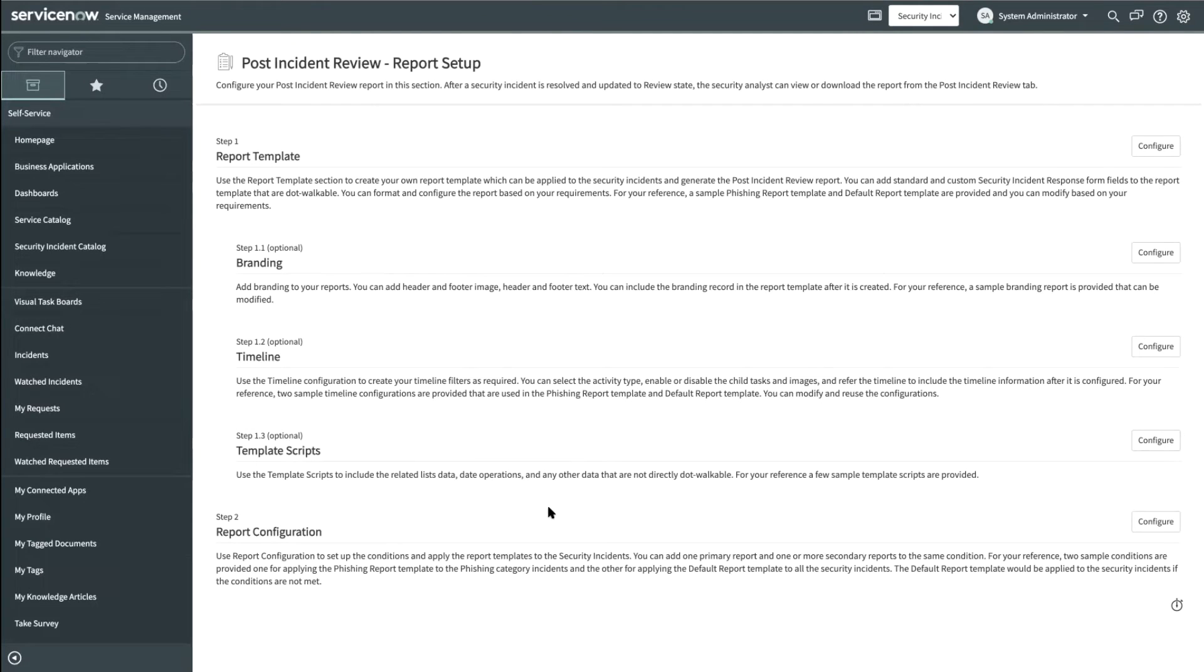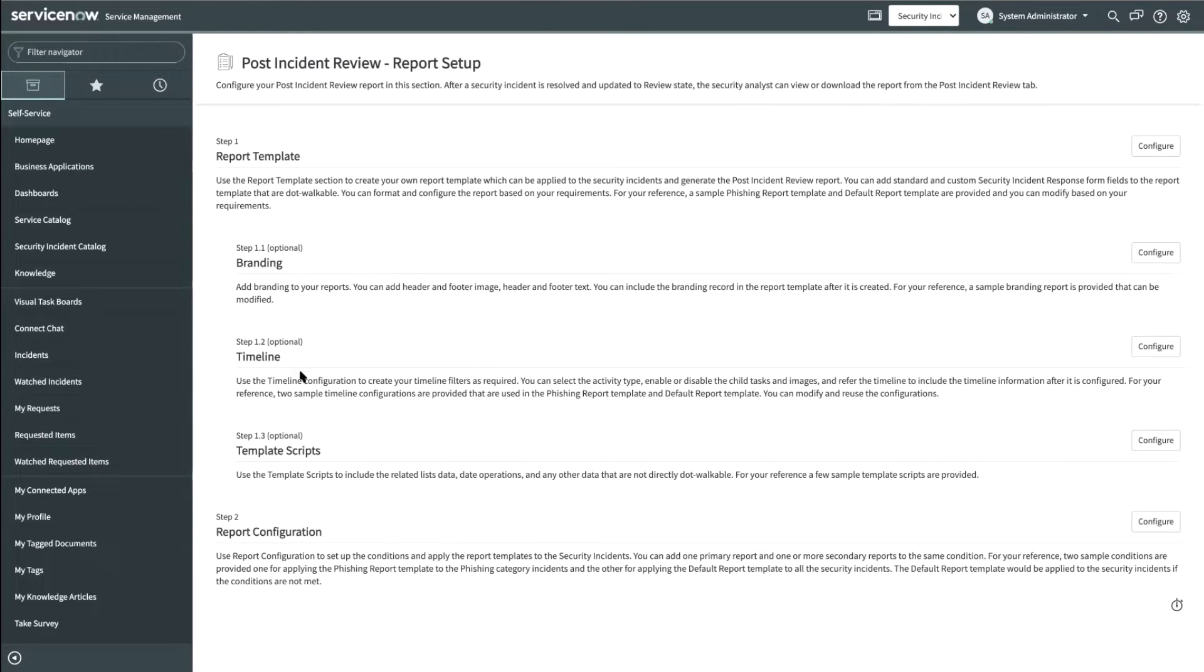Before we see how to build report templates, I would like to highlight that a report template can have branding, timeline and template scripts as optional components within it. Now let's see how to build report templates.